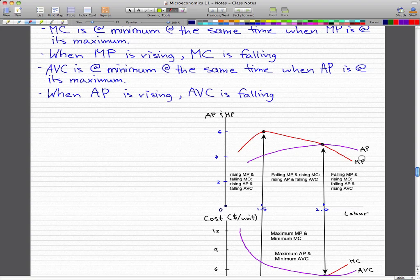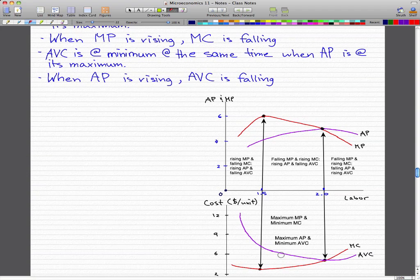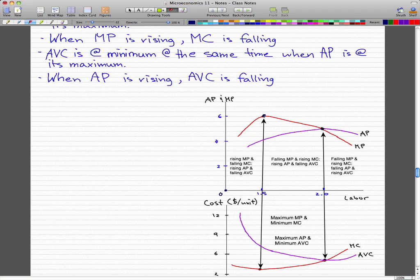You can see that here — we have our marginal product curve and our marginal cost curve. When marginal product is rising, our marginal cost curve is actually falling. When the average variable cost is at its minimum, at the same time the average product is at its maximum. You can see that the average product curve goes up to a maximum point while the AVC goes down to a minimum point.